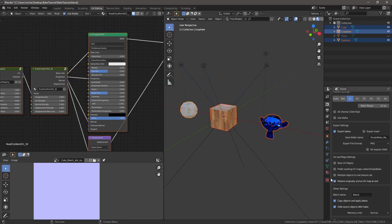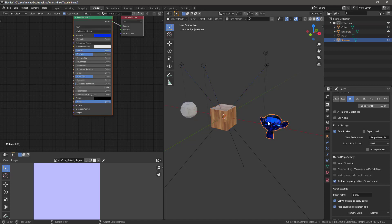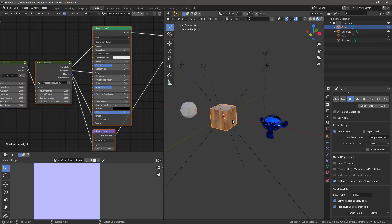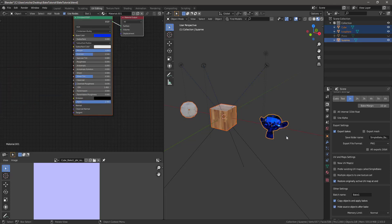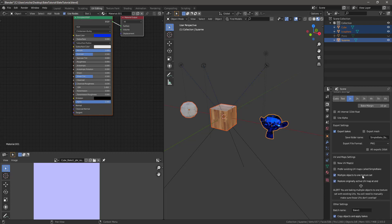So you have all three objects selected — one, two, three — doesn't matter which order. Check this box that says Multiple Objects to One Texture Set. This alert comes up. It says you're baking multiple objects to one texture set.